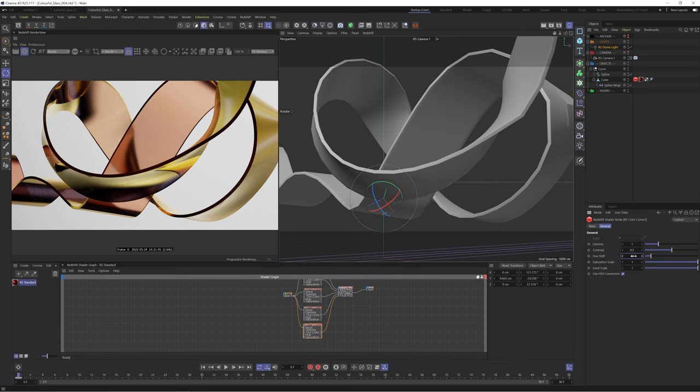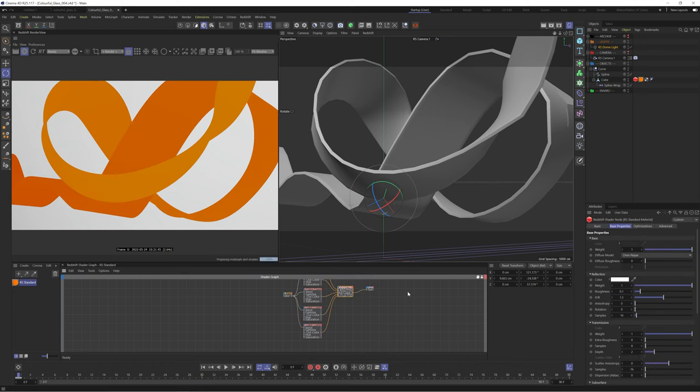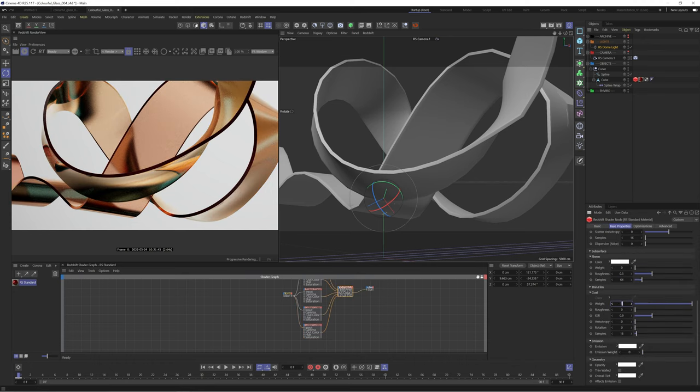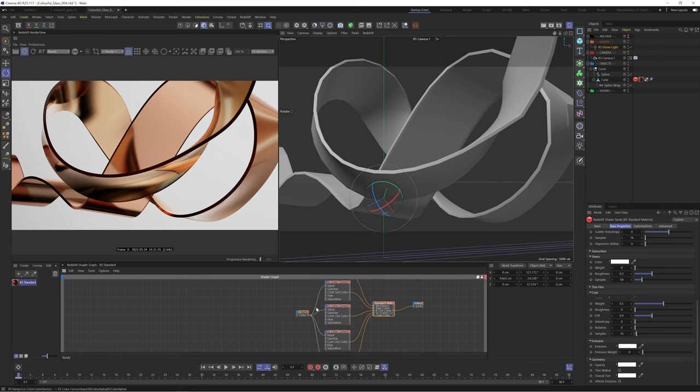Now we're getting some really cool results and the beauty of using the ramp node as the core ingredient is that we can change the gradient and it will update everything.